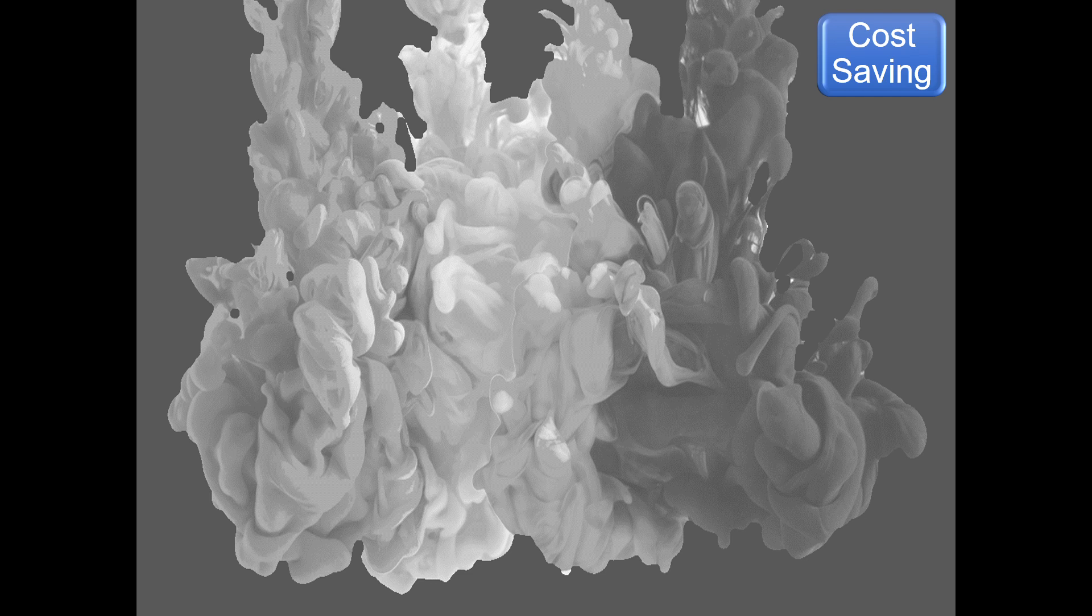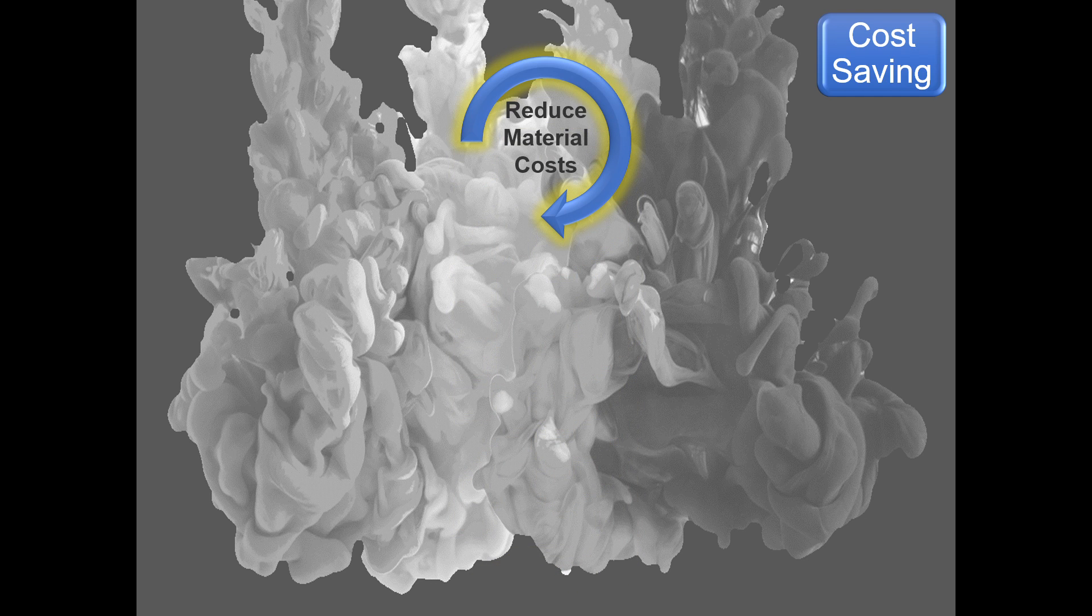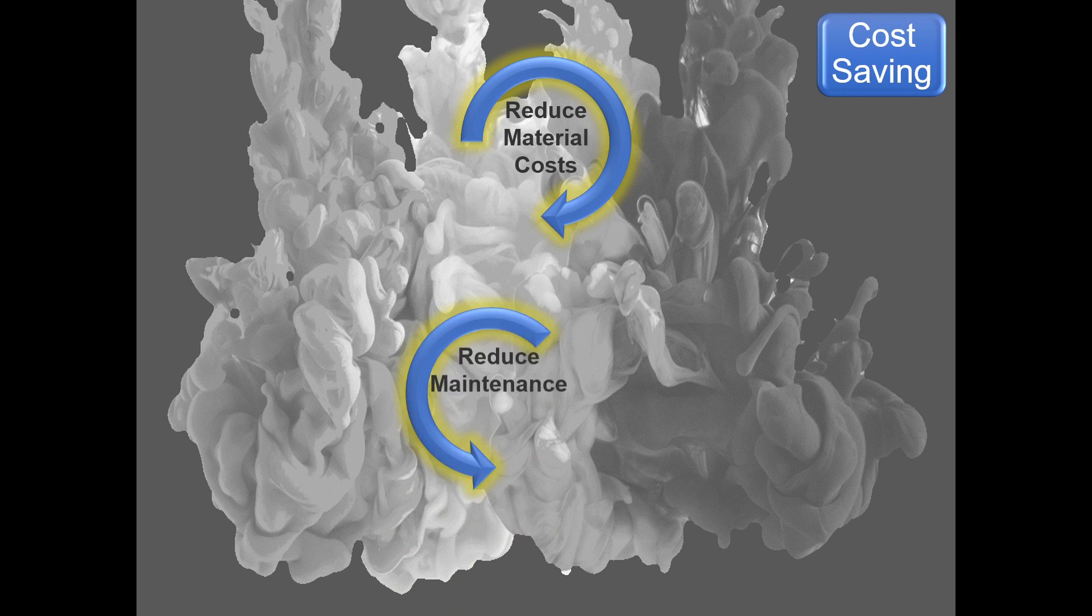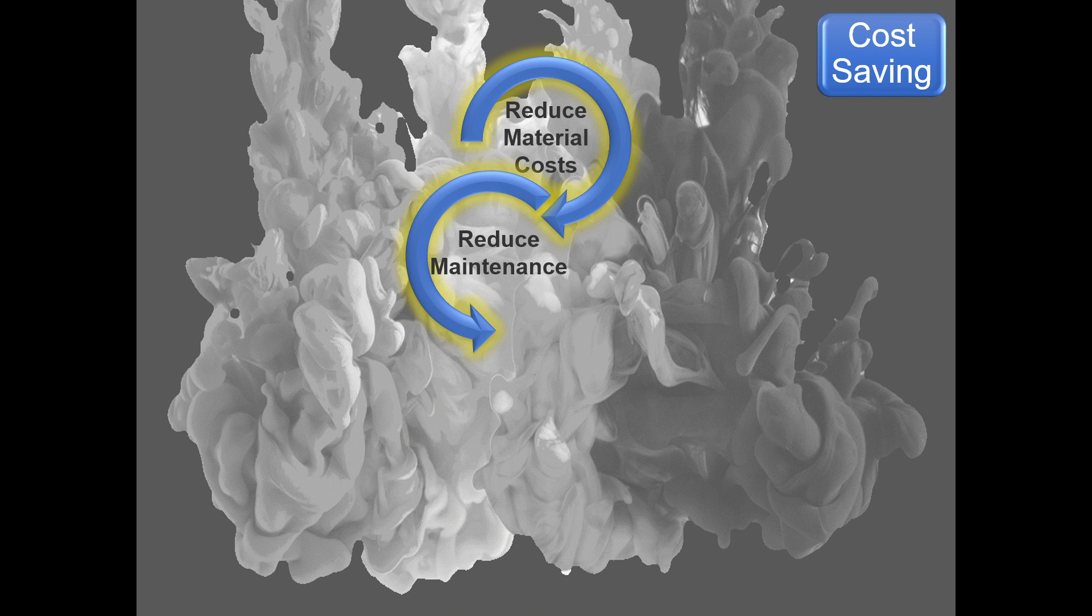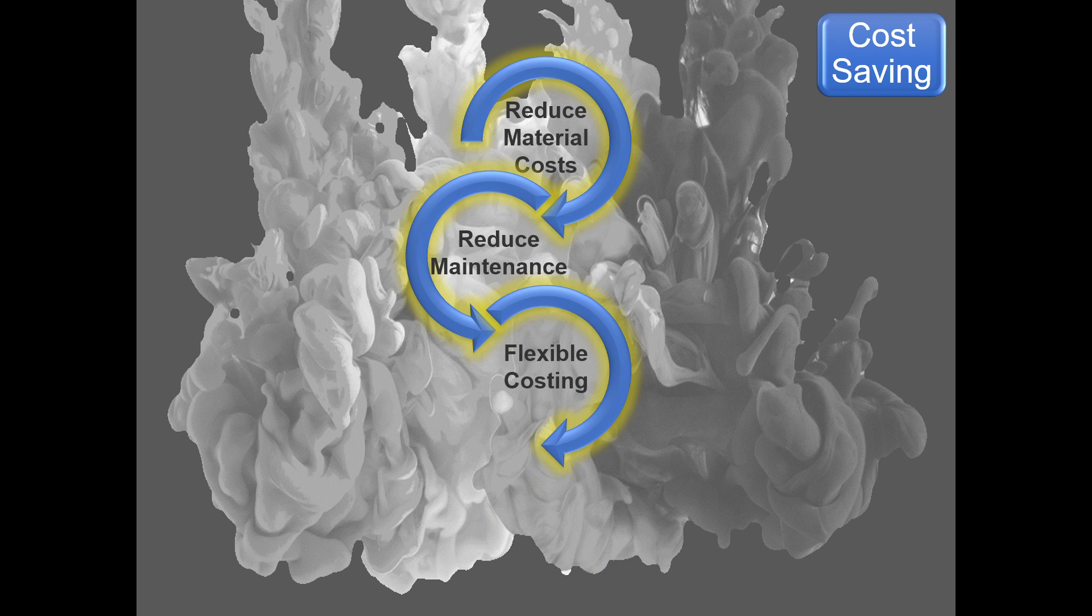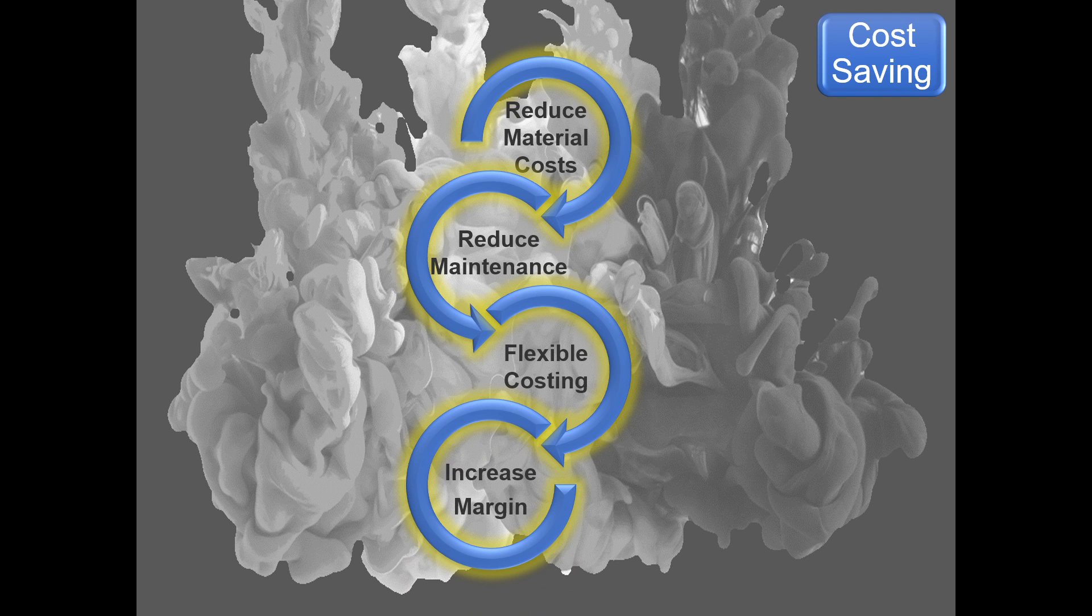Next, we're going to look at cost savings. Everybody wants to reduce the material costs. This has effect on reducing maintenance cycles, you can have flexible costings, and you can increase your margins.